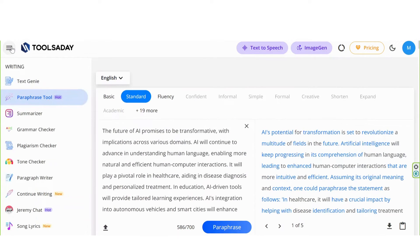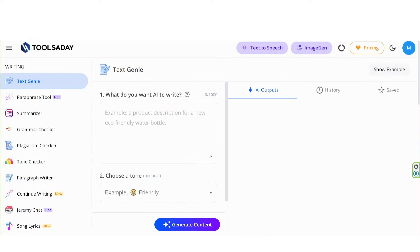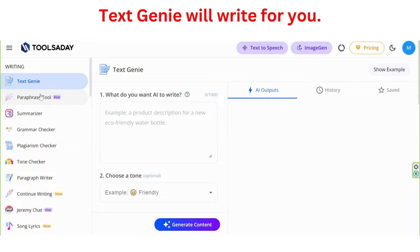Click on these three lines. Here you have access to the menu. Text Genie will write for you as I said before.